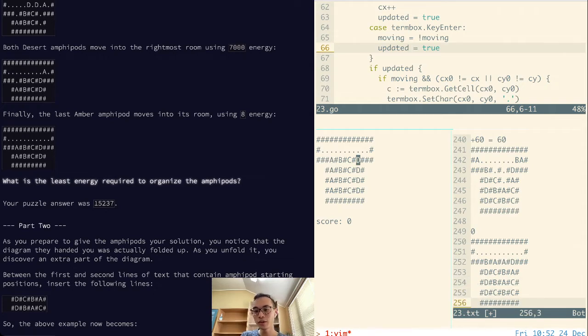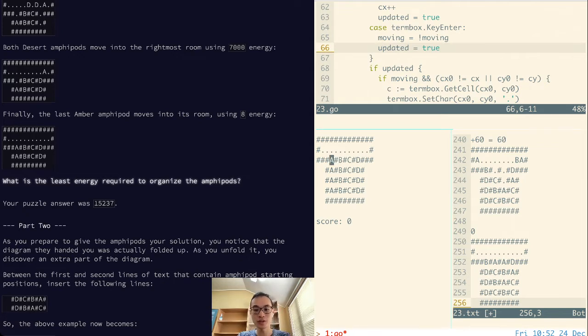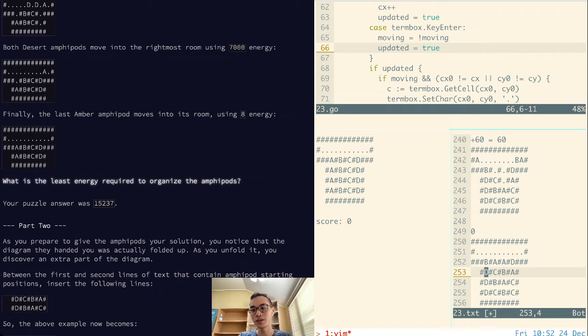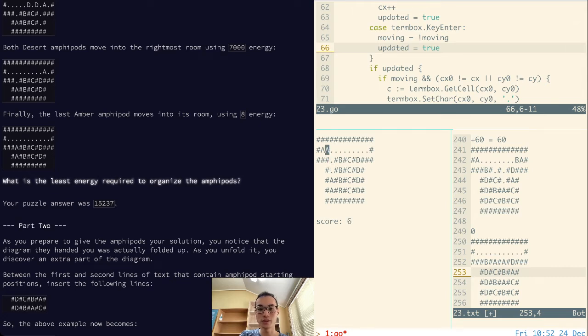And it turns out this way was actually a lot easier, at least for my specific input. Because as you can see here, we need to get three Ds into A. And the only way to get these Ds into the A is if we move all the As into the edges, like this.